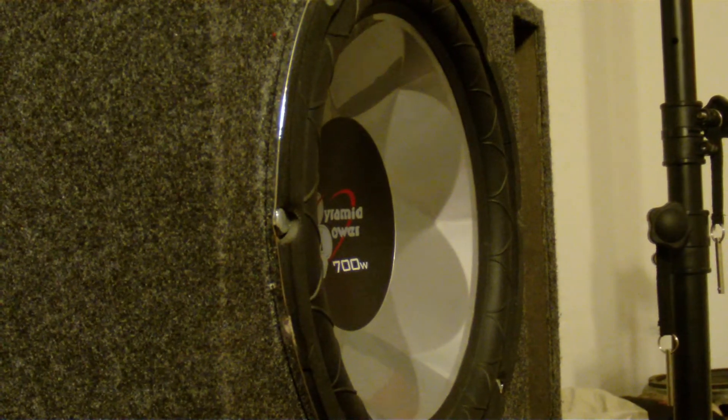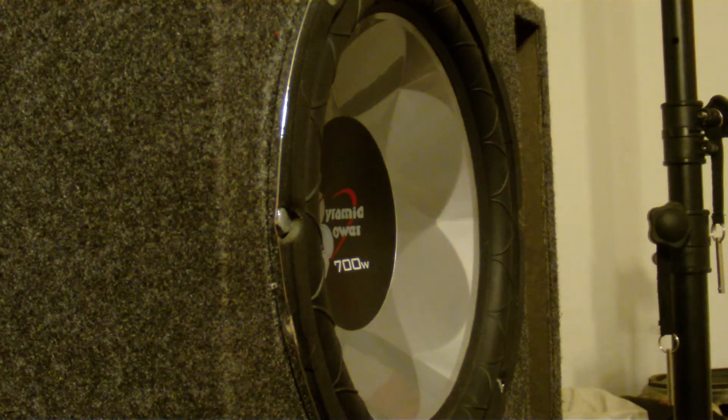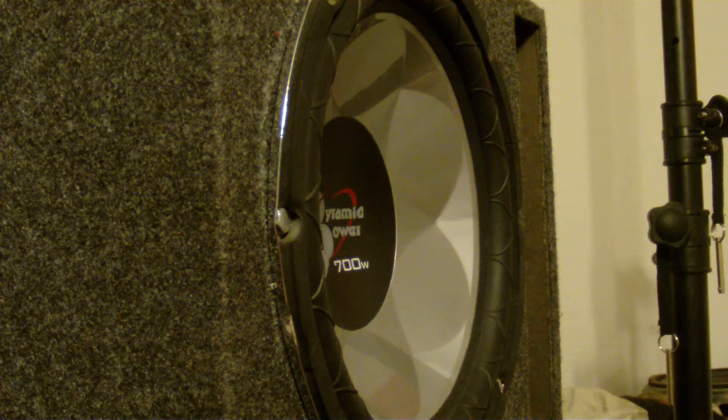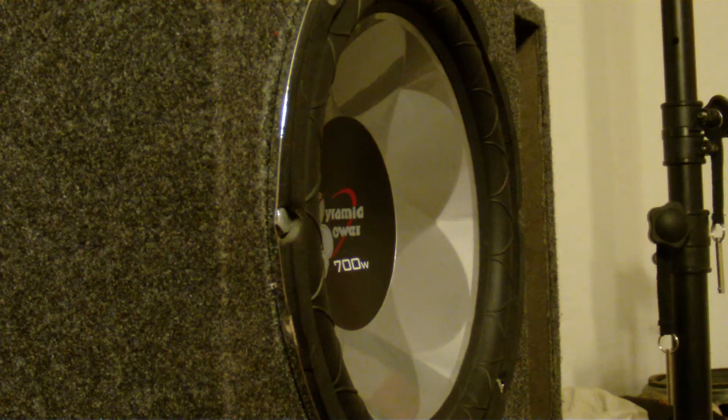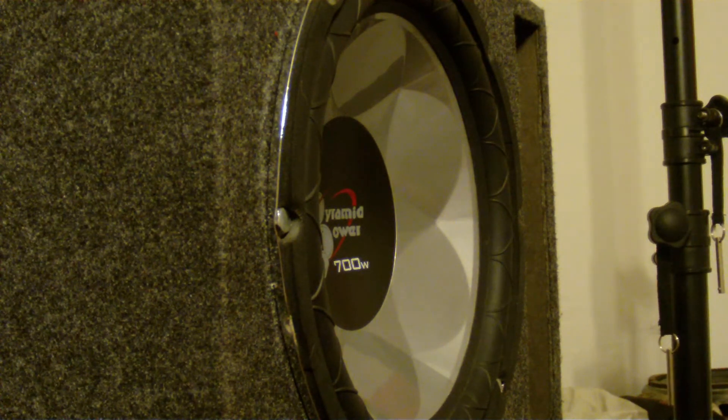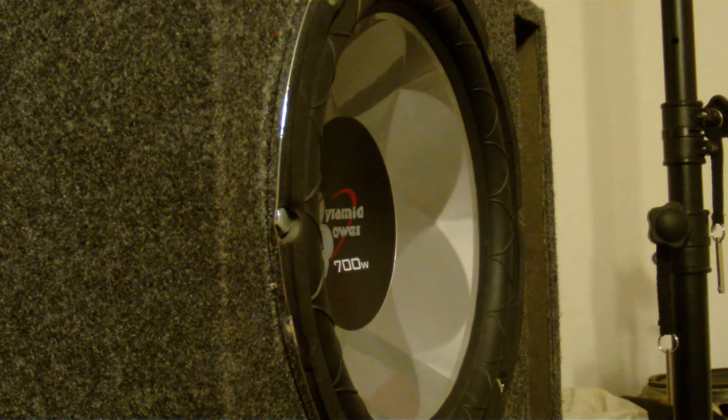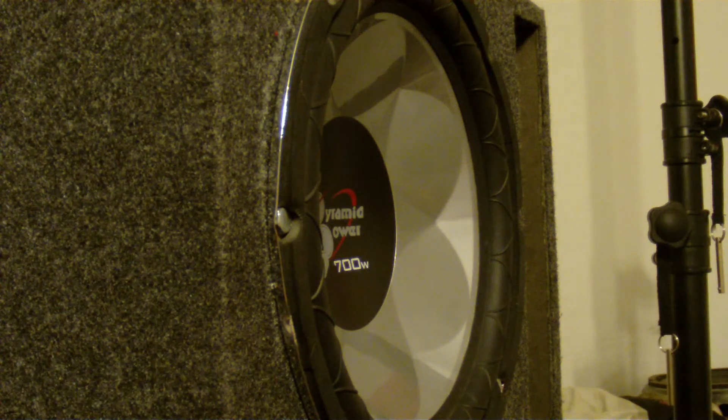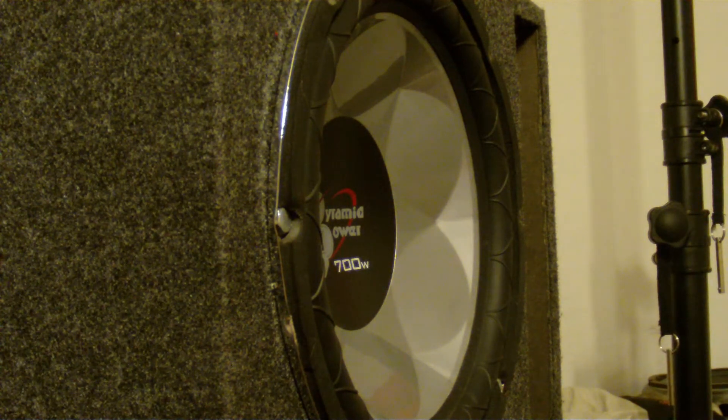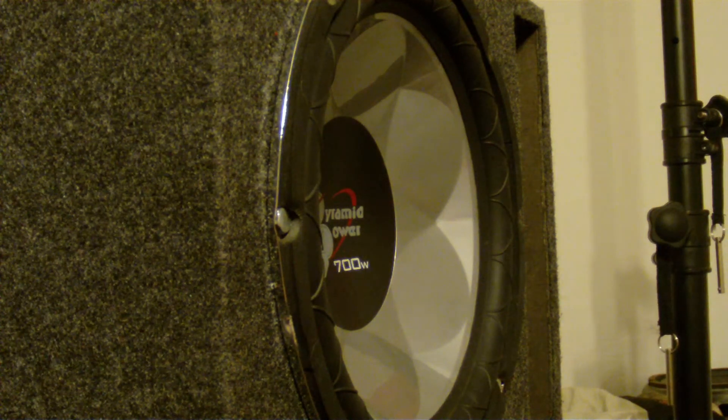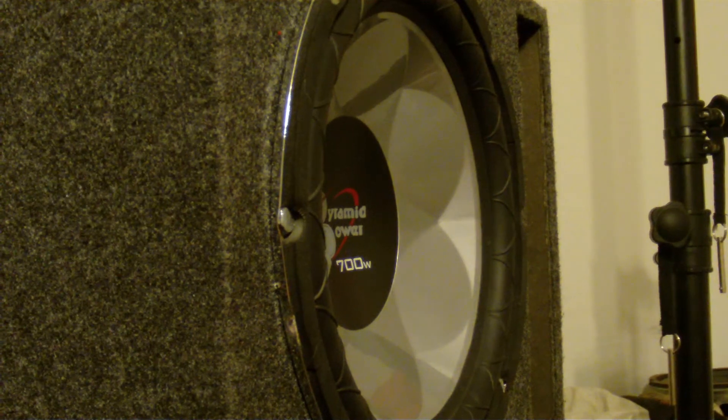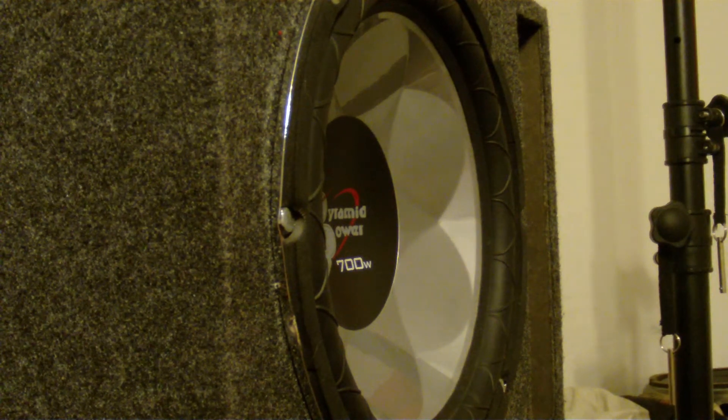So we'll see if this is the Pyramid Power 700 watt subwoofer. We'll see if we can get it moving slightly. We'll use some regular music and then we can maybe use some test tones or some tests or whatever.